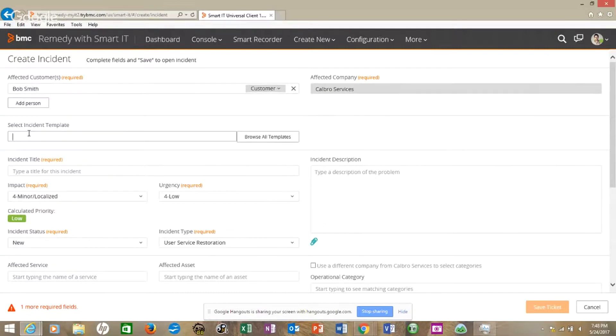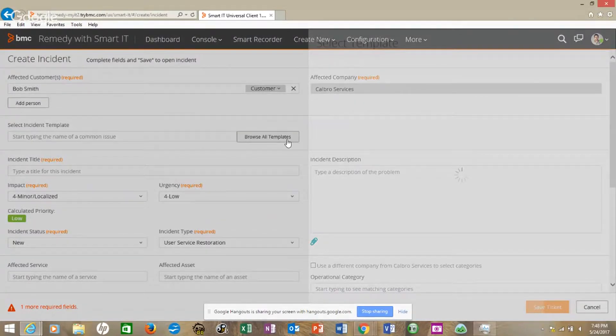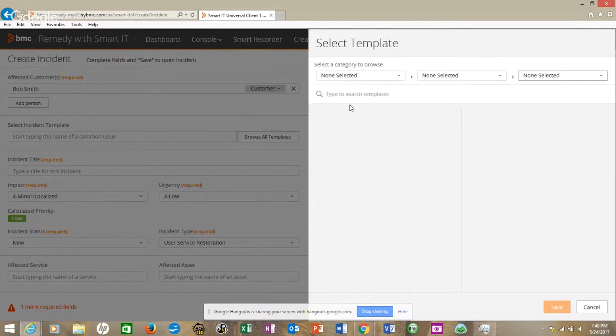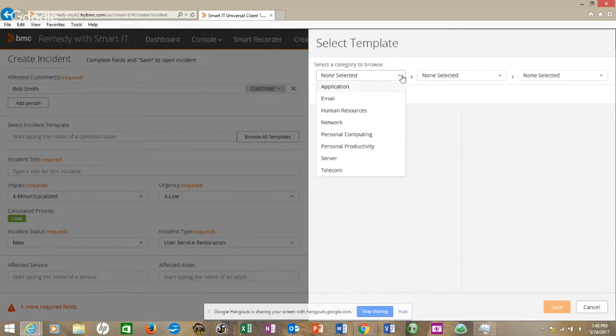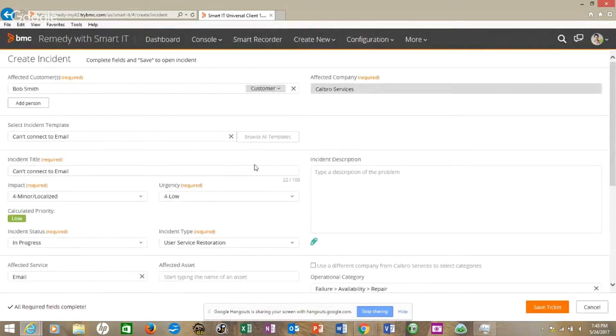So let's look for an incident ticket if we are a template. If we wanted to browse these templates, let's pull that up. And we'll go to email. Let's go cannot connect to email. There we go.